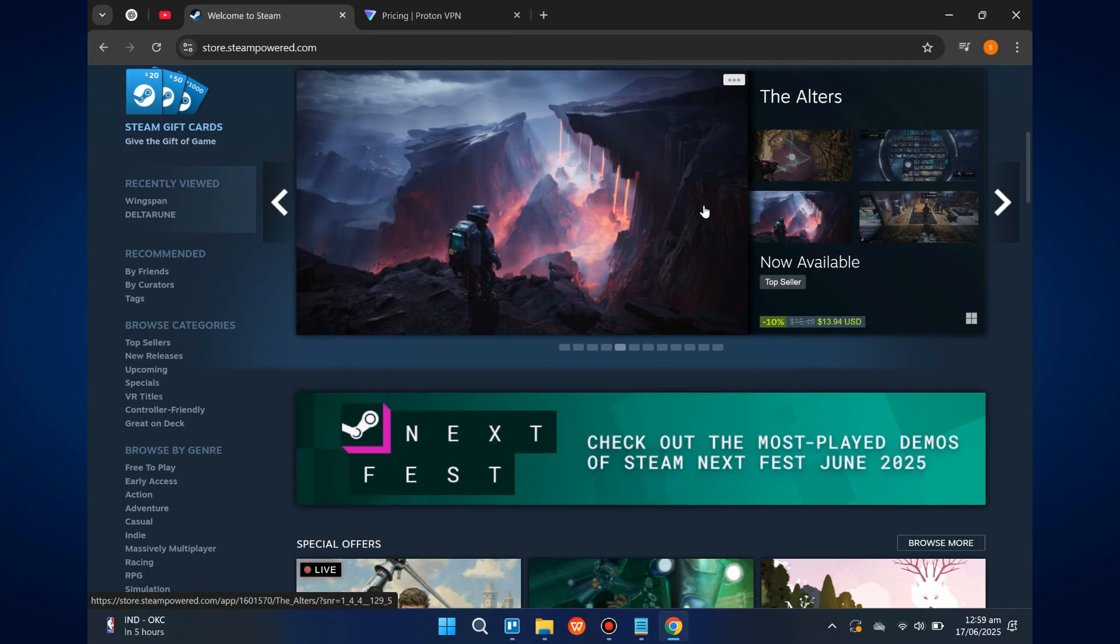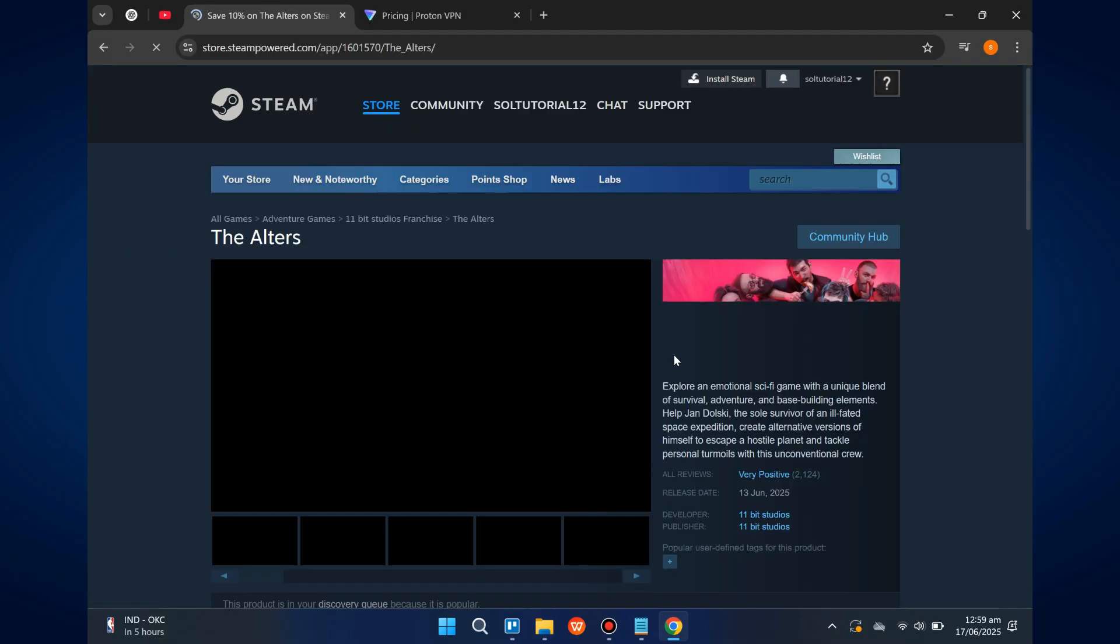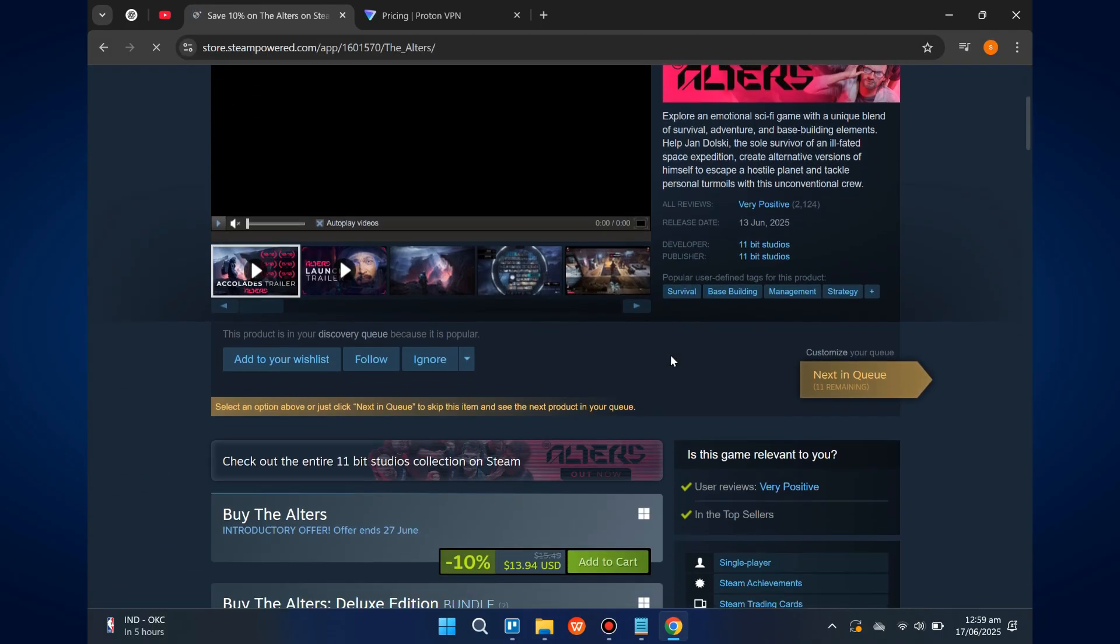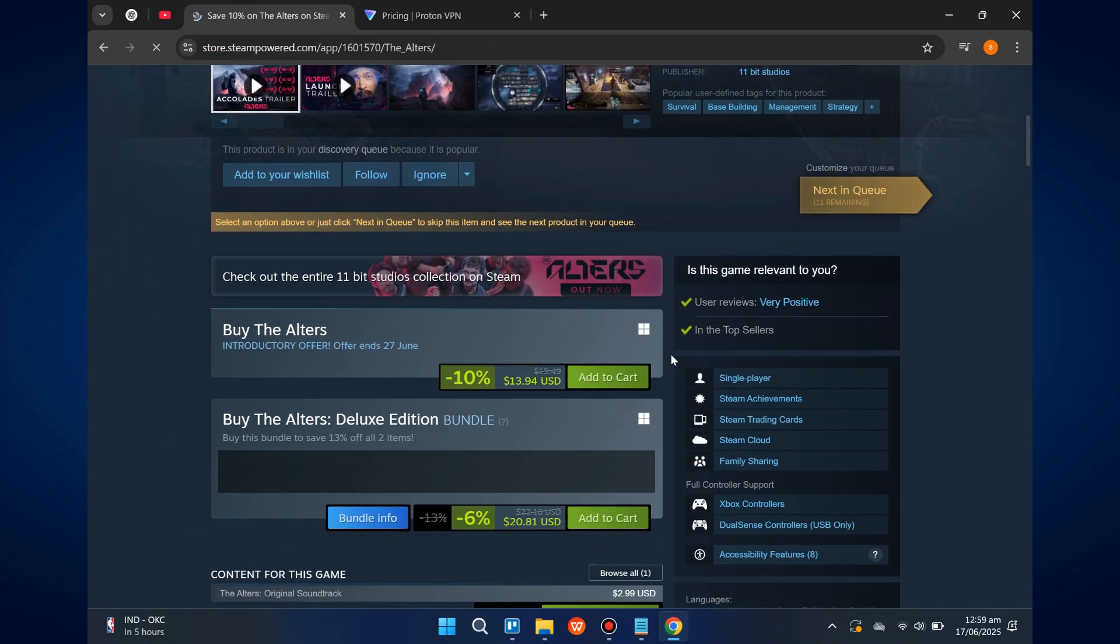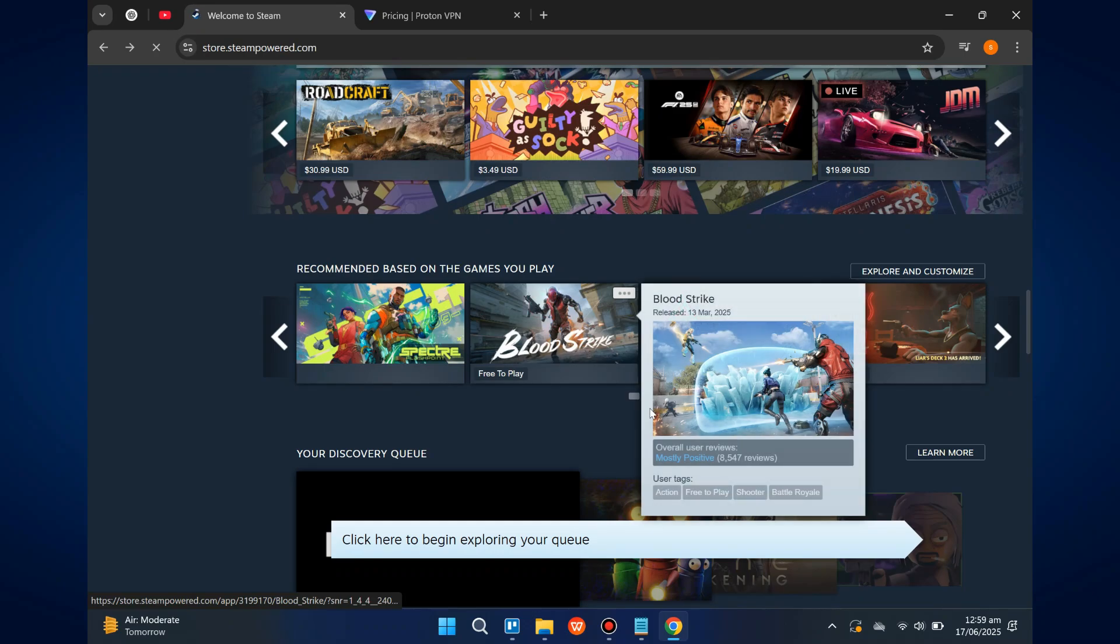After you're connected to the VPN, go back and finish installing Steam on the computer. Once installed, you can browse and install games as you normally would.